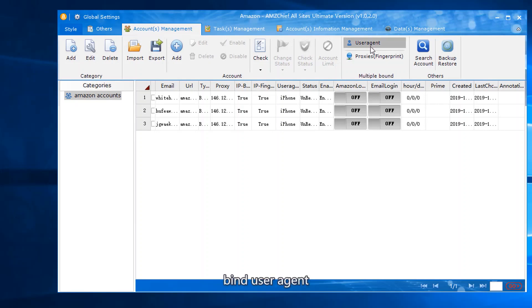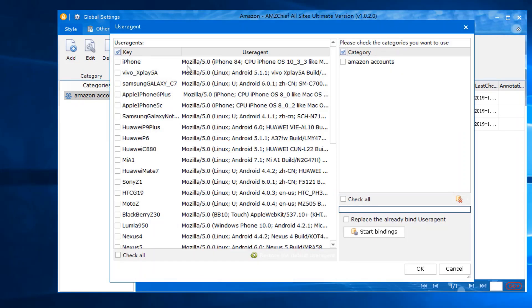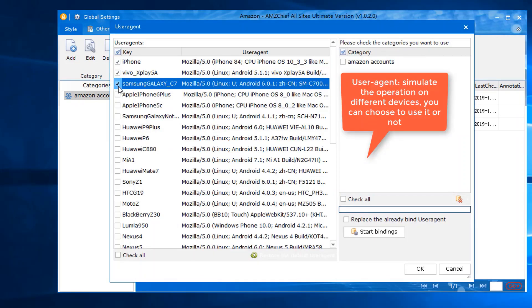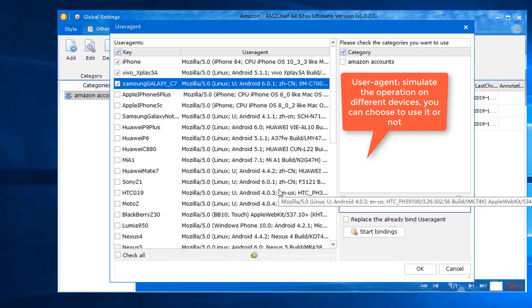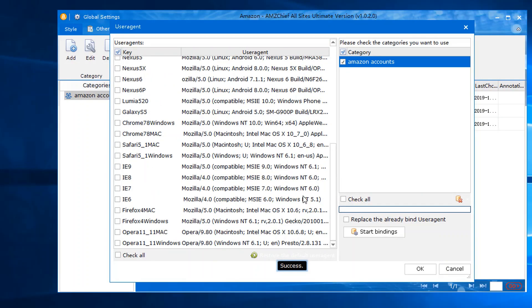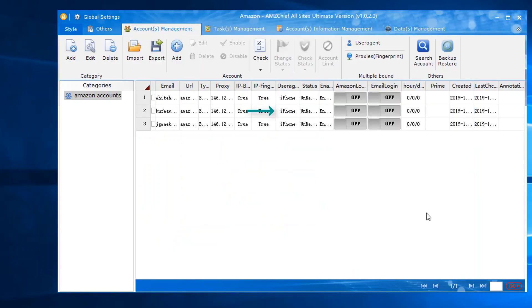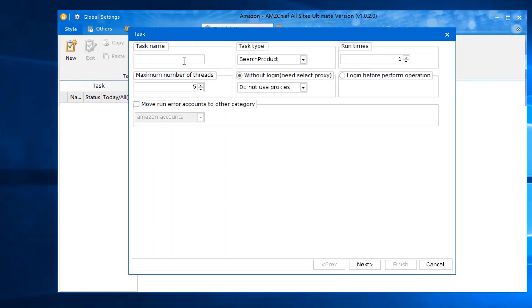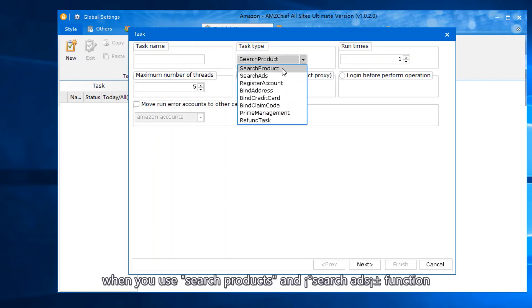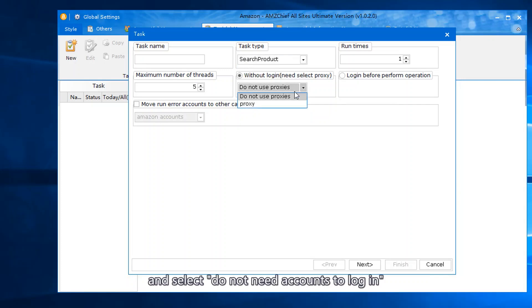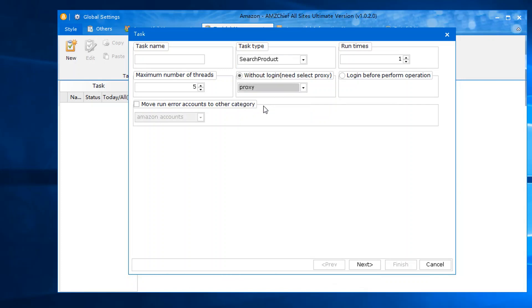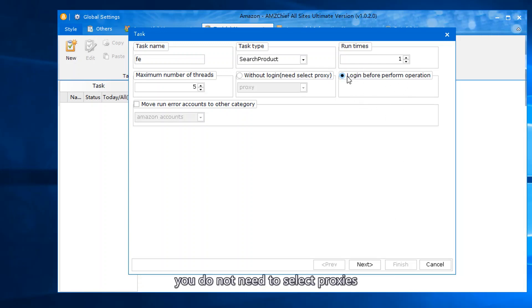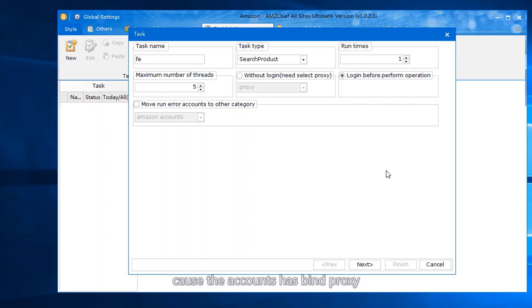Bind user agent. When you use search products and search ads function and select 'do not need accounts to login', choose the proxies. If you select 'login before perform operation', you do not need to select proxies because the accounts have bound proxy.